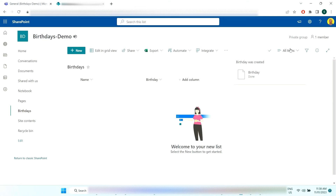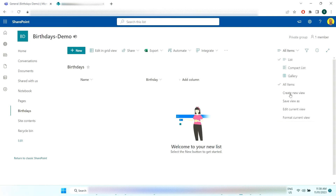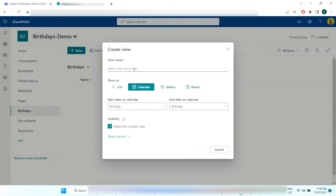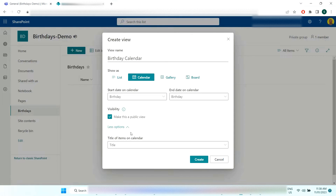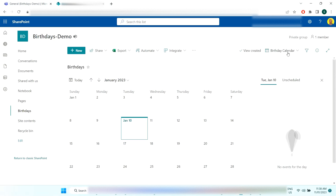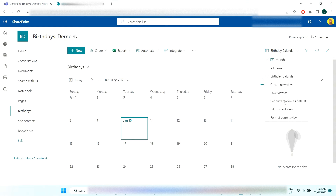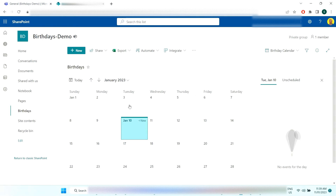Now select the View option at the top and create a new Calendar View called 'Birthday Calendar.' For the start and end date, set both to the Birthday date field we added. Keep it as a public view, and the title of the items in the calendar can be Title, which will show each person's name. Create the view, and then set the current view as default so this is what shows in Teams.